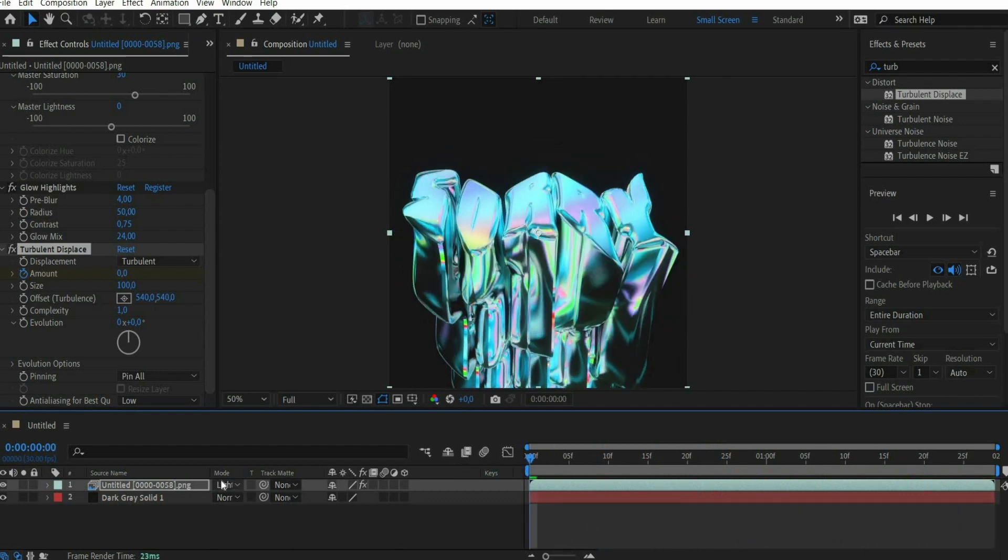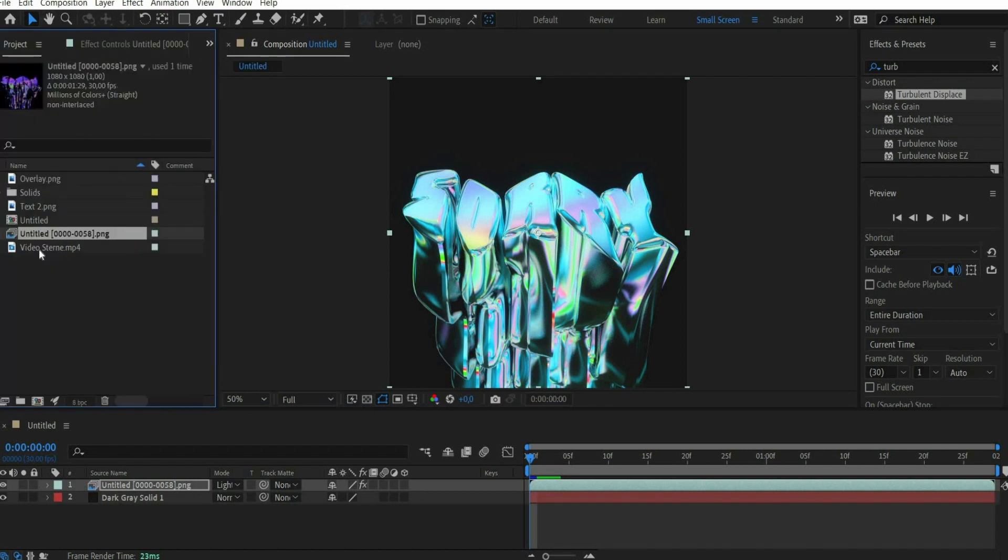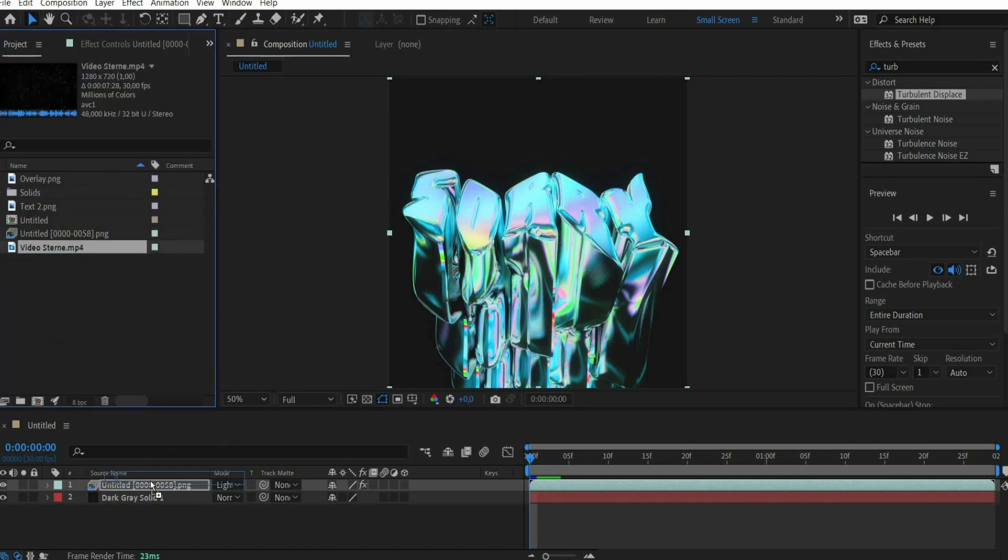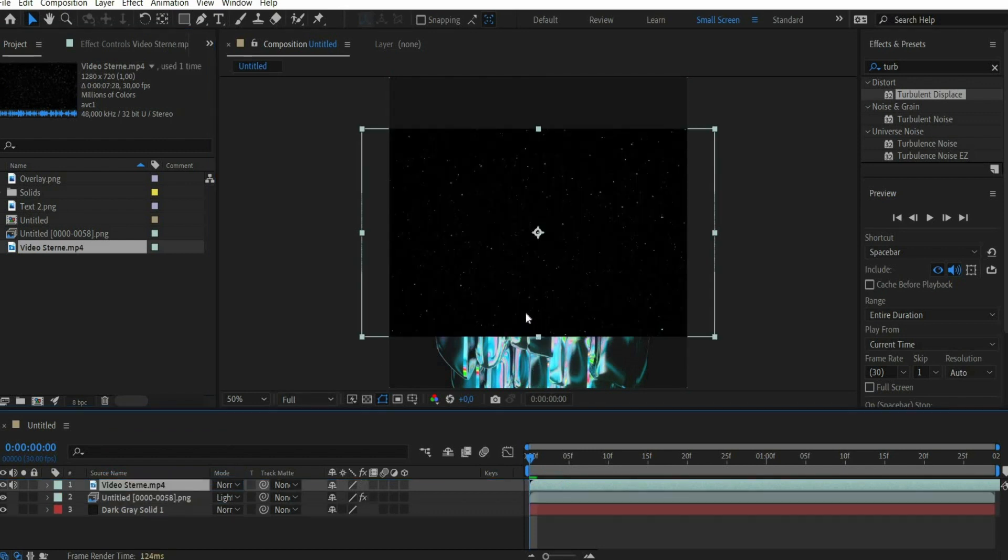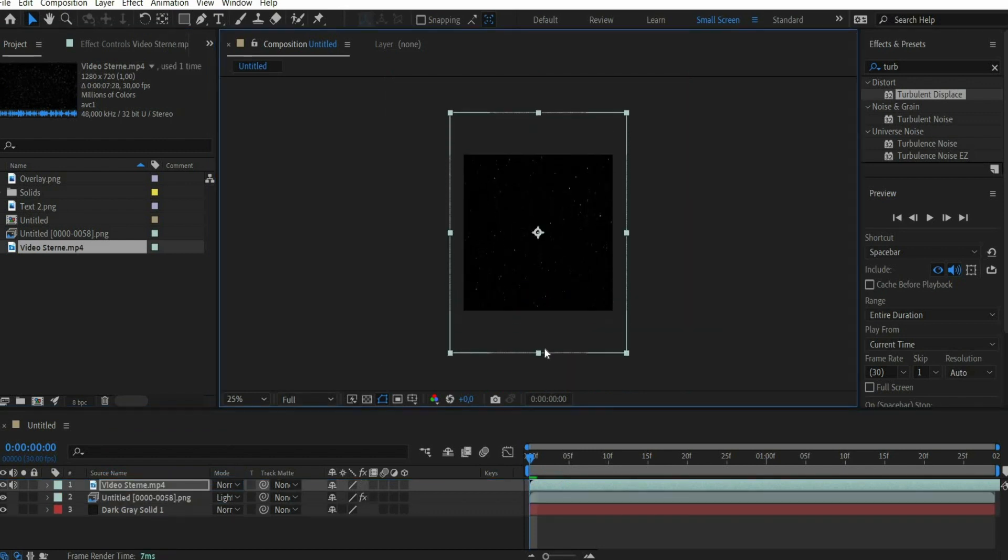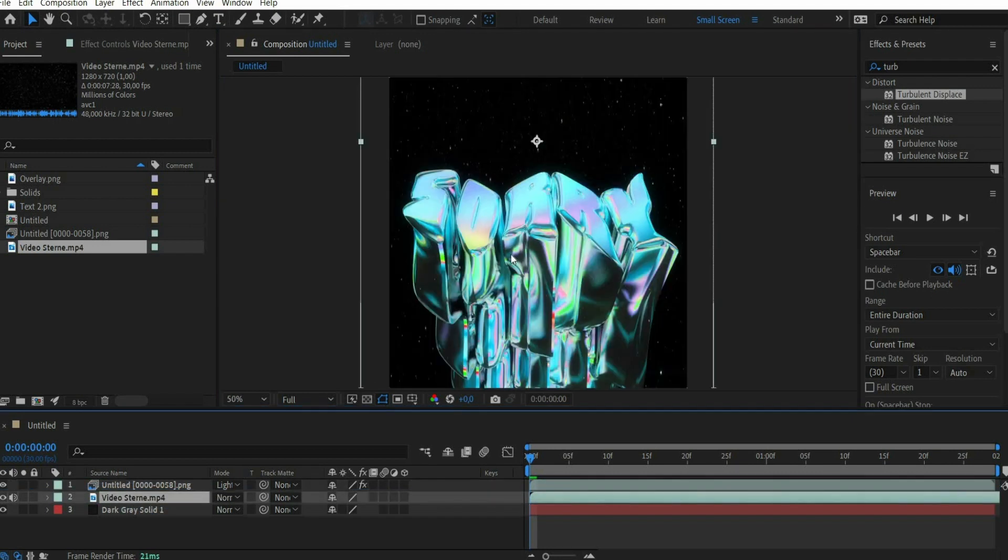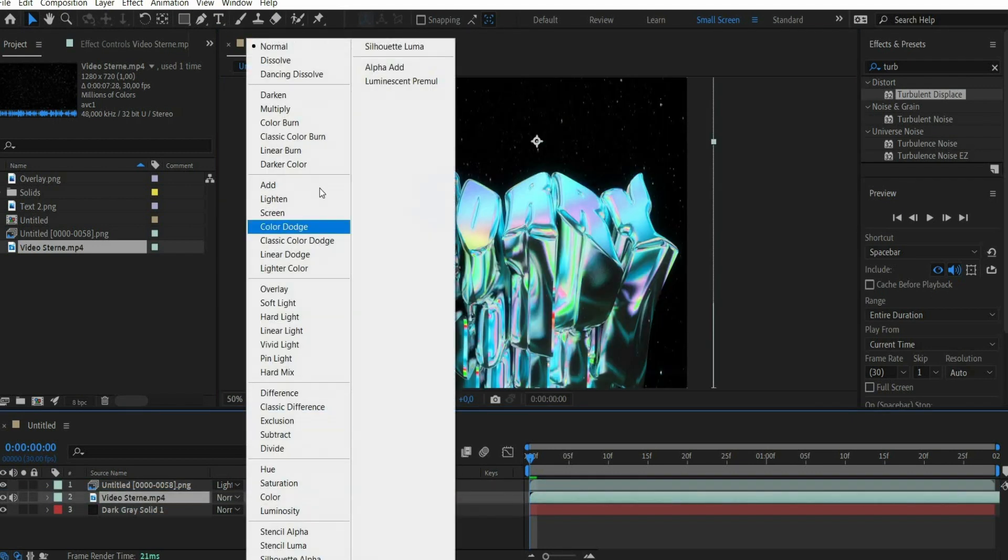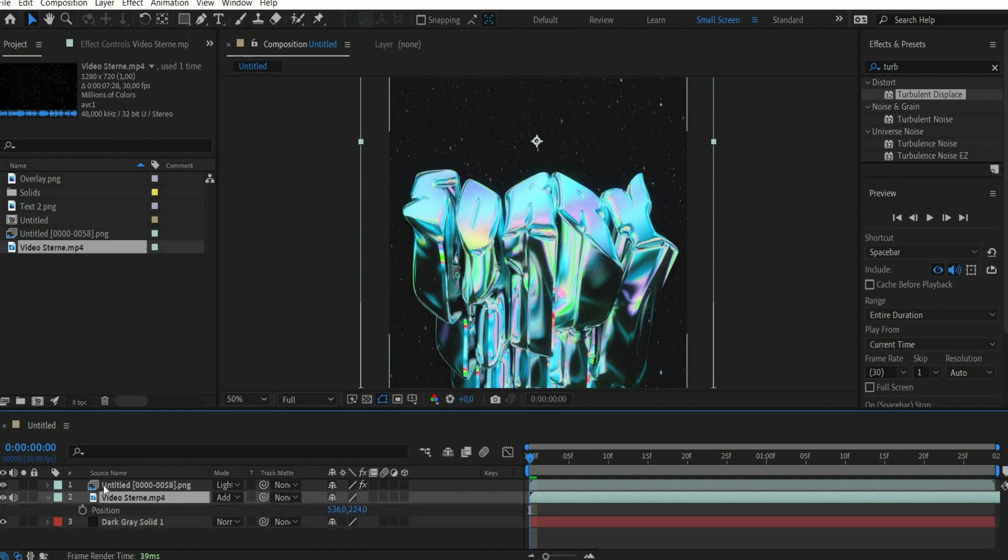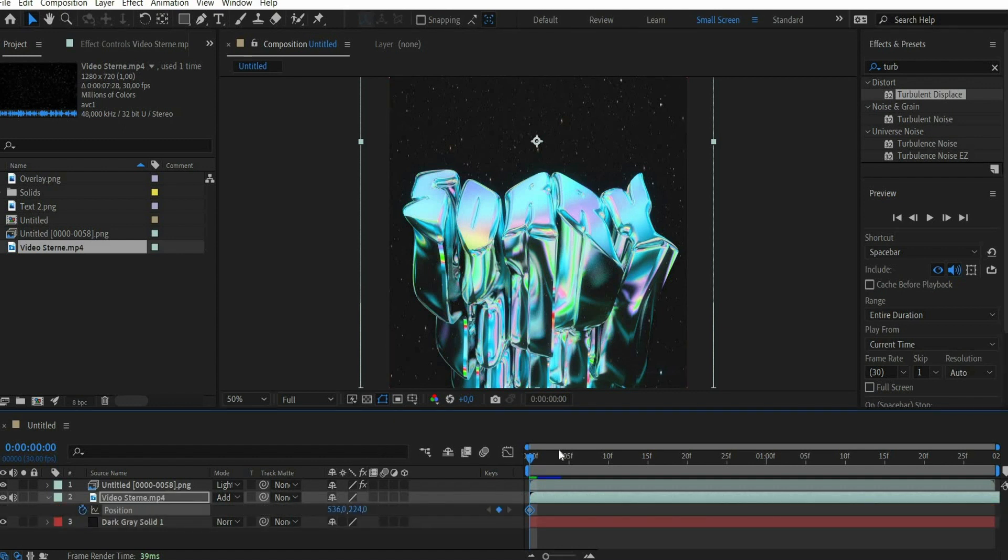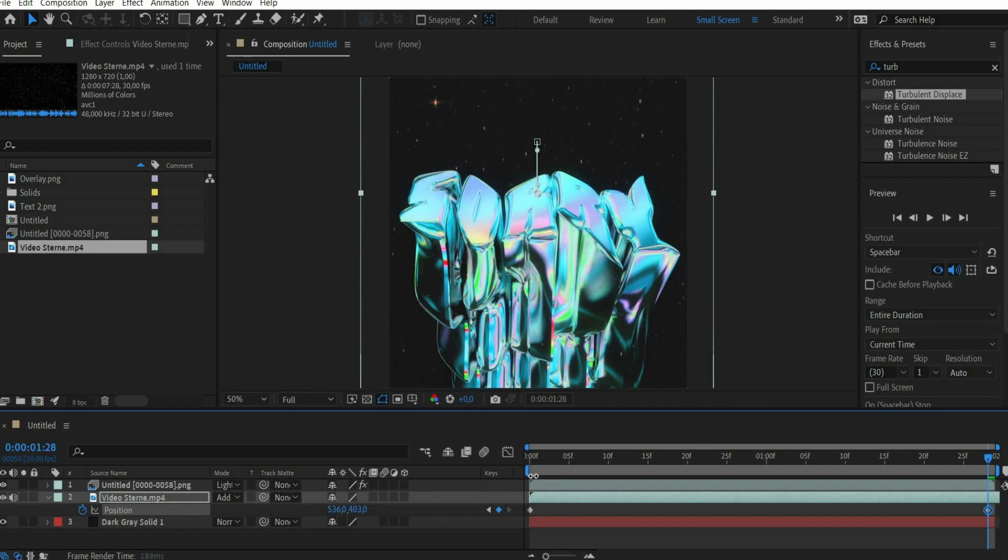Now I work with overlays. First I put a star animation and move it behind the animation. Then I set the blending mode to add. After that we press the key P to animate the position. I set a keyframe at the beginning of the animation. Then I move the slider to the end of the animation and move the position down. So it looks like the text is flying upwards.